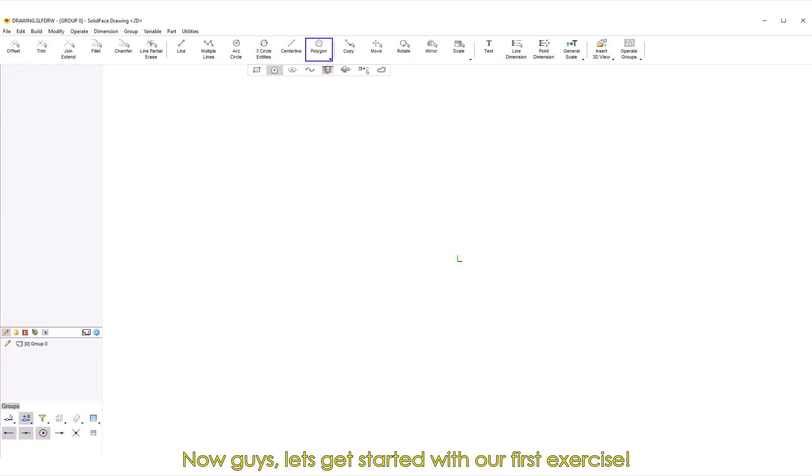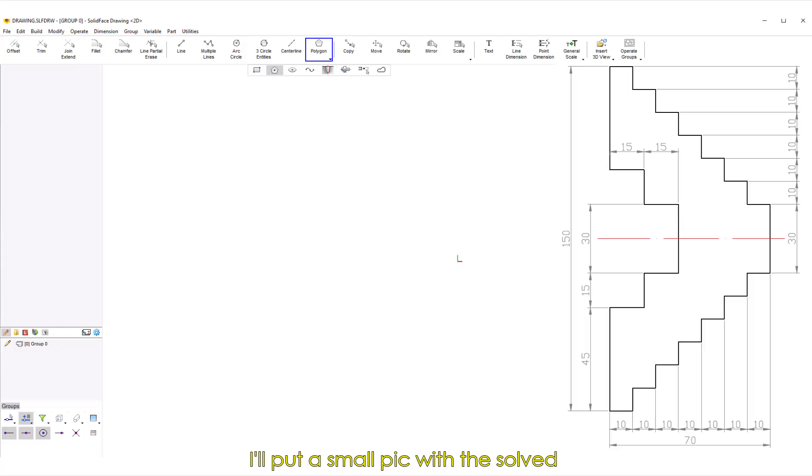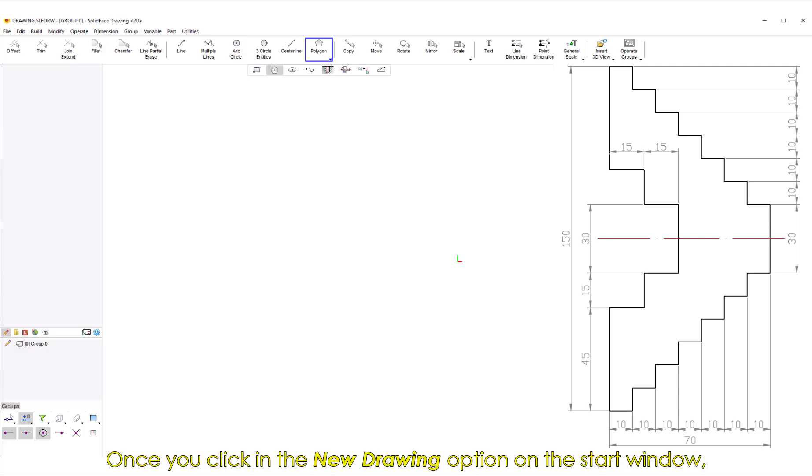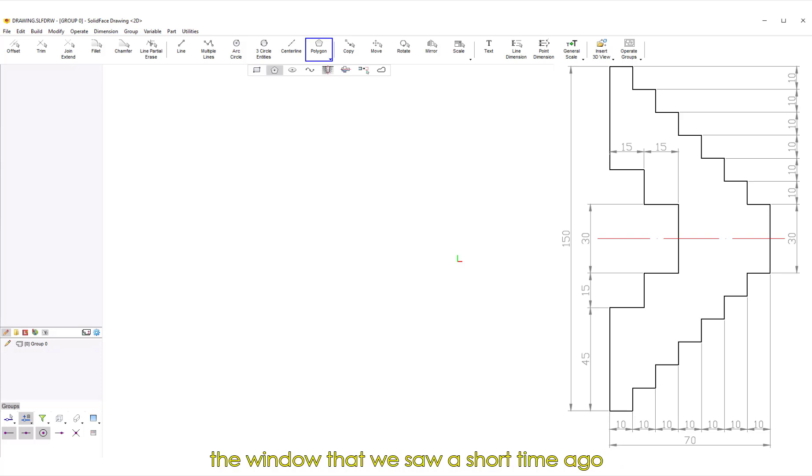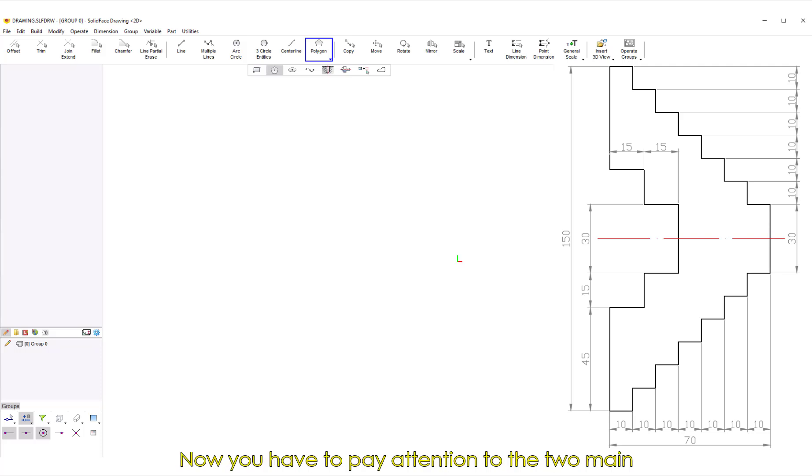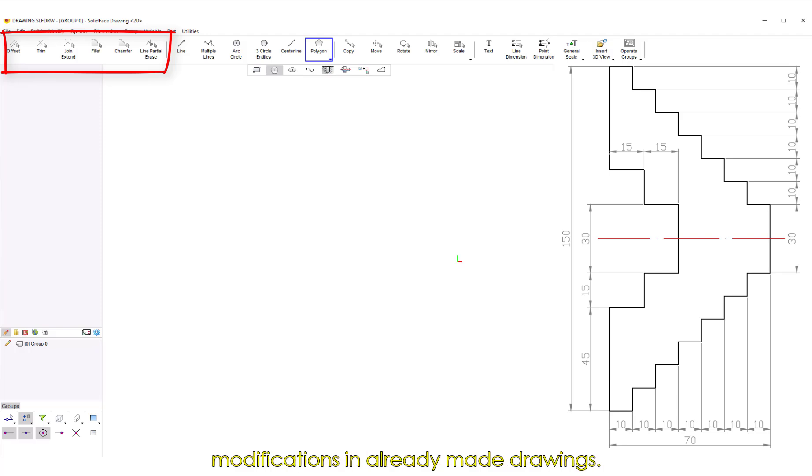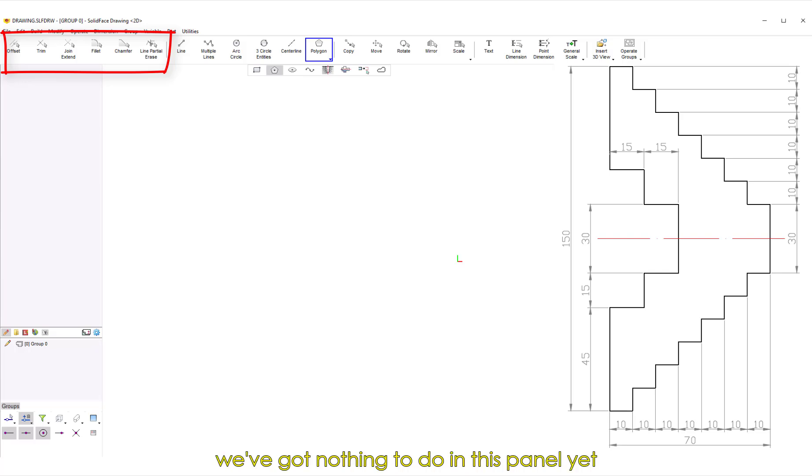Now guys, let's get started with our first exercise. I'll put a small pic with the solved exercise on the right side of our window as a reference, so we'll know what we have to do. Once you click in the New Drawing option on the Start window, you'll see the environment that is in our window now. Now you have to pay attention to the two main panels of this environment.